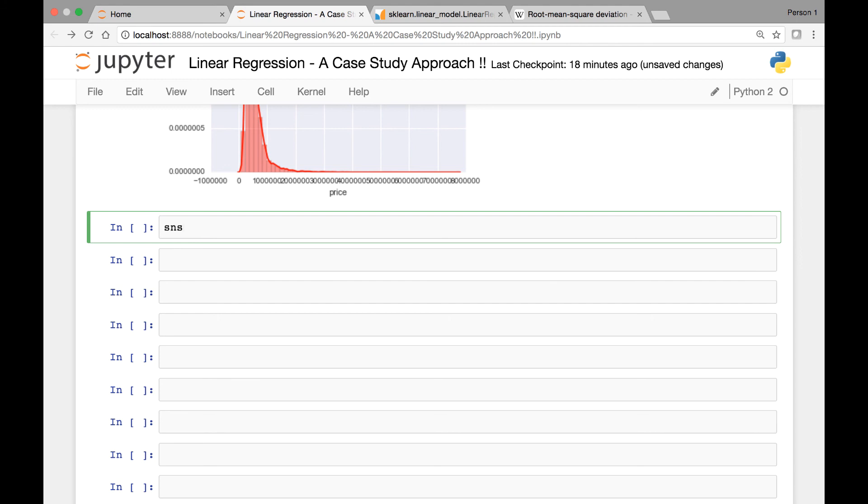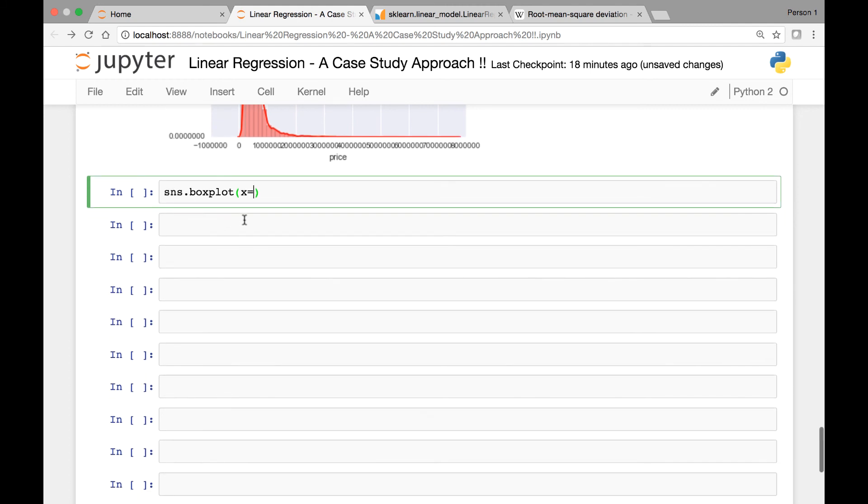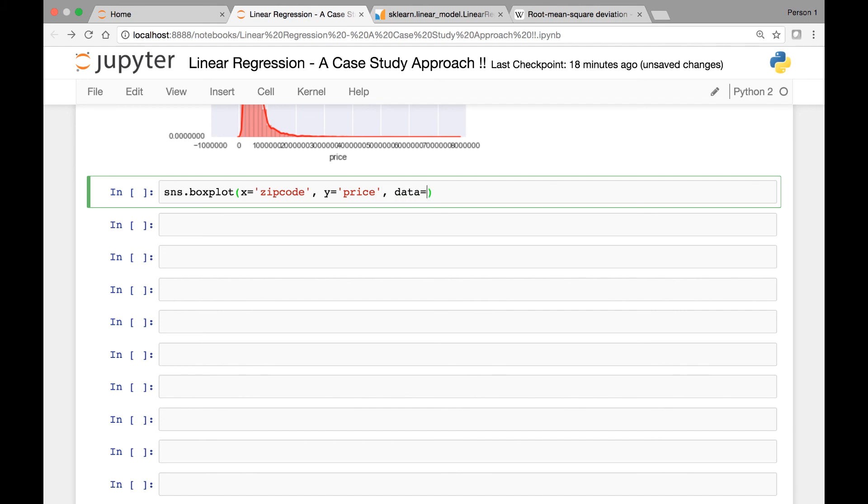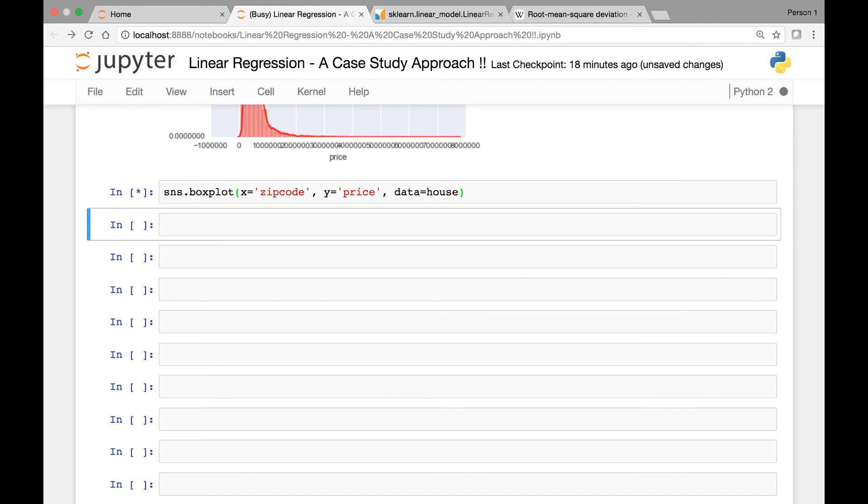One last plot I want to show you is a box plot. So we'll call the boxplot method that Seaborn has, and for our x variable, for our x axis, we'll pass zipcode, and for our y axis, we'll pass the price. And data comes from our house data set. Let's run this.